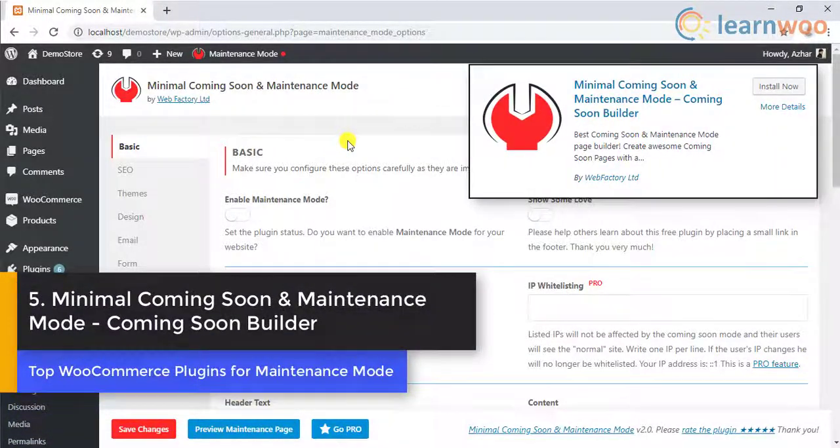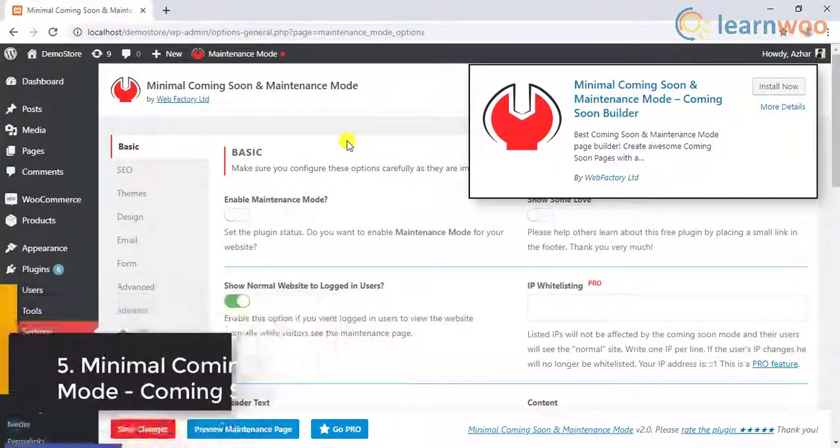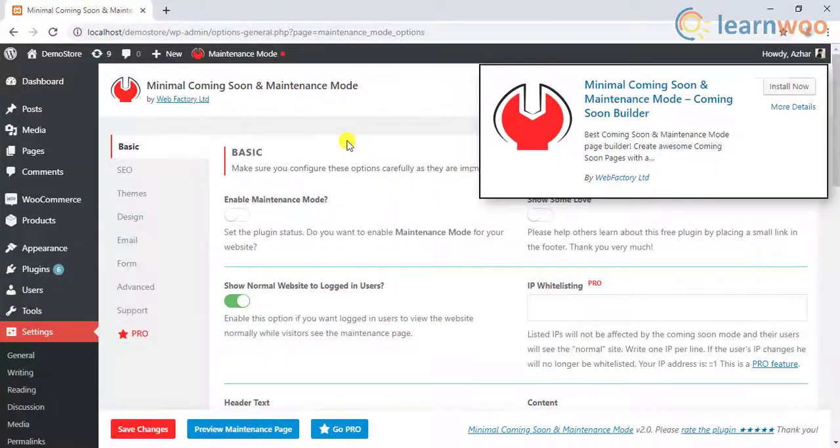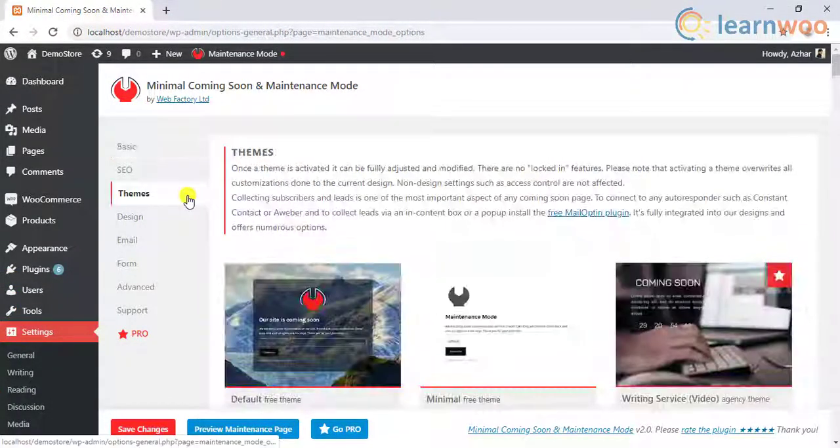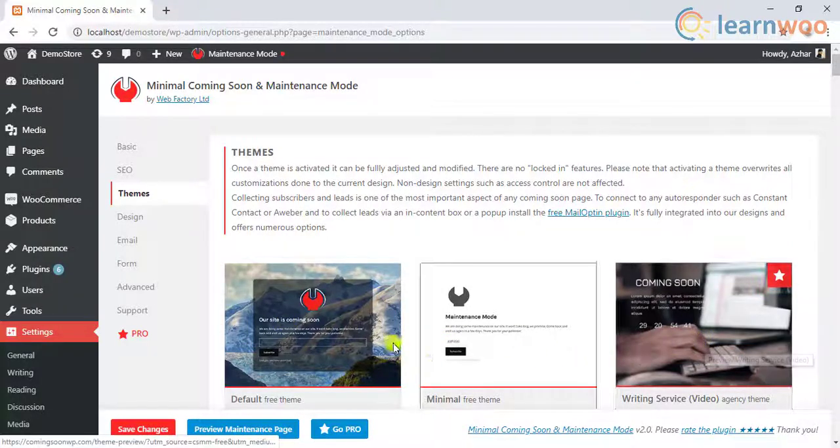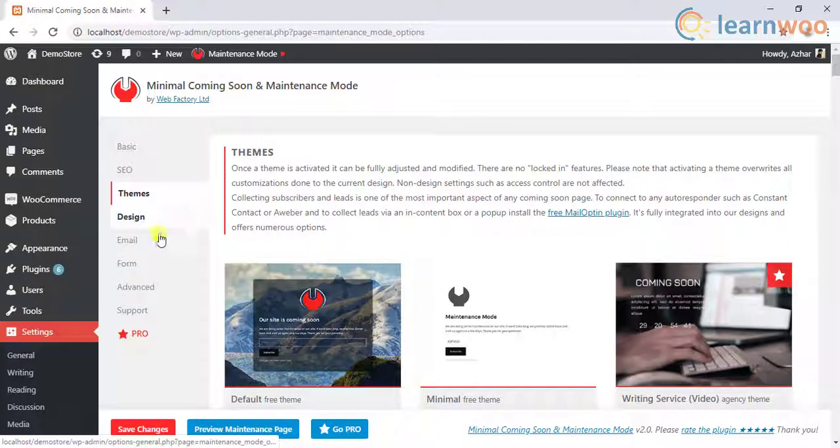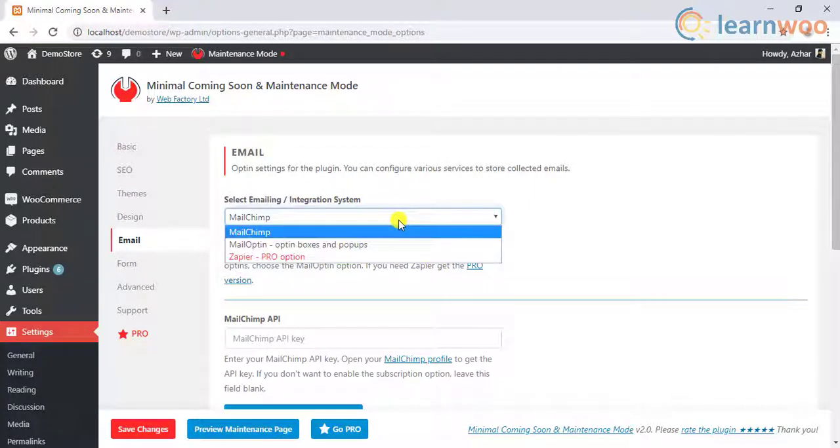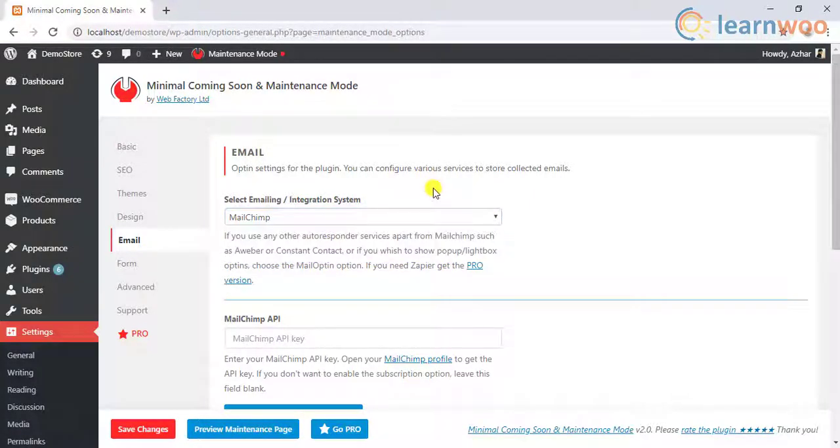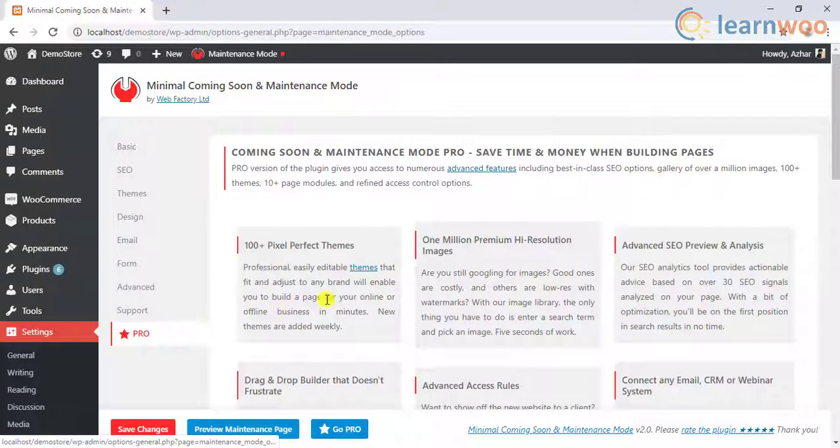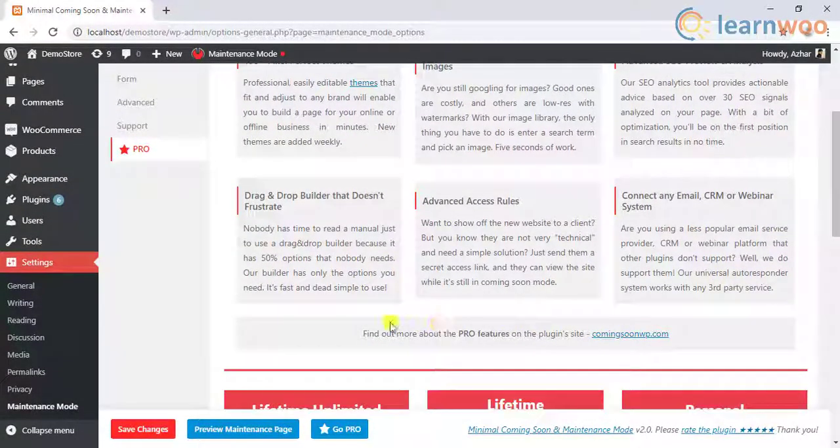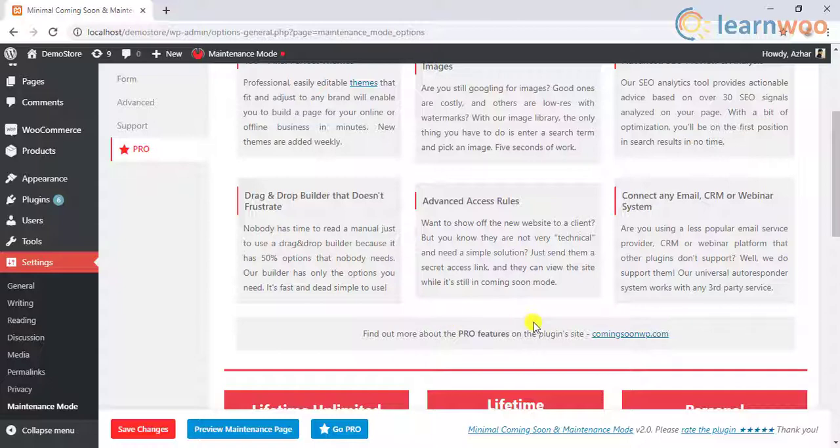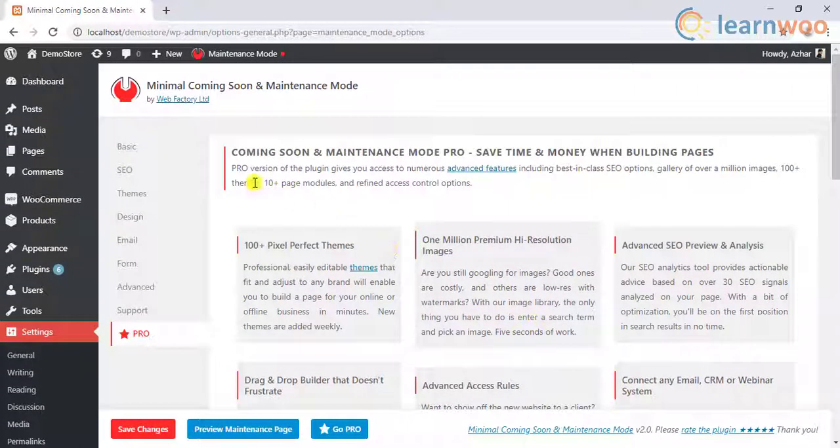The fifth plugin on the list is the minimal coming soon and maintenance mode, coming soon builder plugin. This plugin offers minimal design for creating coming soon or the maintenance mode page of your website. You can also collect emails using opt-in popups that are integrated with MailOptin. You can collect emails using MailChimp from your visitors. The Pro version provides a lot of themes, free images, SEO tools, caching plugin support, and custom user access.